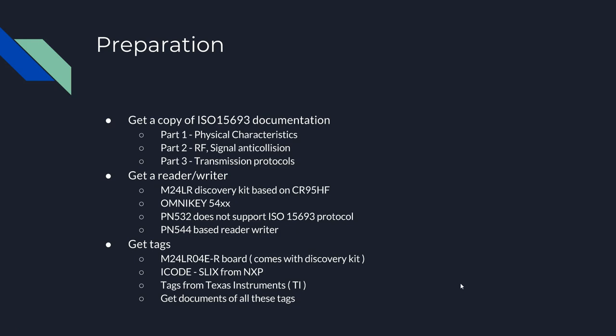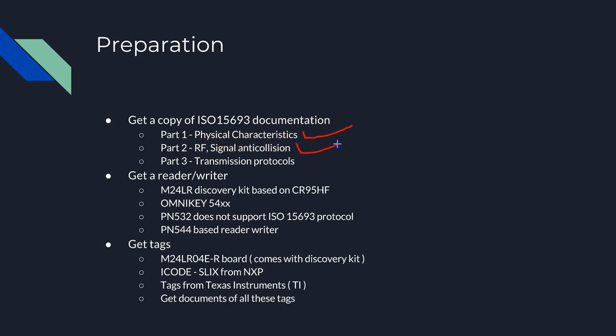There is groundwork we all have to do before we start using these tags. This is also my first experience on these types of tags. All my previous experiences were on the ISO 14443 type of tags. You have to get all the documents which you'll be referring and reading again and again. Get a document of ISO 15693, available in three parts: part one speaks about physical characteristics, part two about signals and collision, and part three is about transmission protocols.